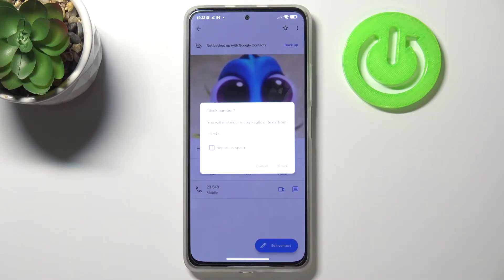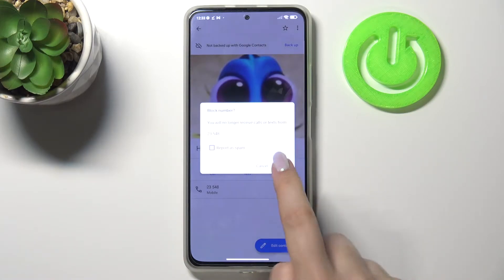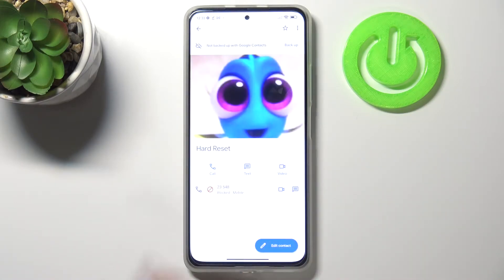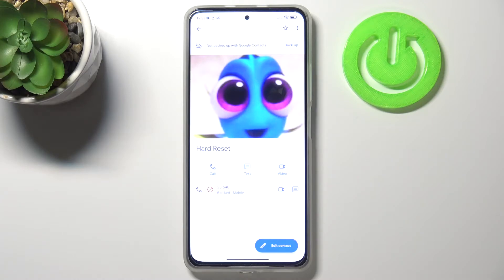I don't want to report it as spam, so just make sure to untick this option. If you want to block a number, simply tap on block. As you can see, we've got the icon, and it says this number is blocked, so you won't receive any incoming calls or text messages from it.